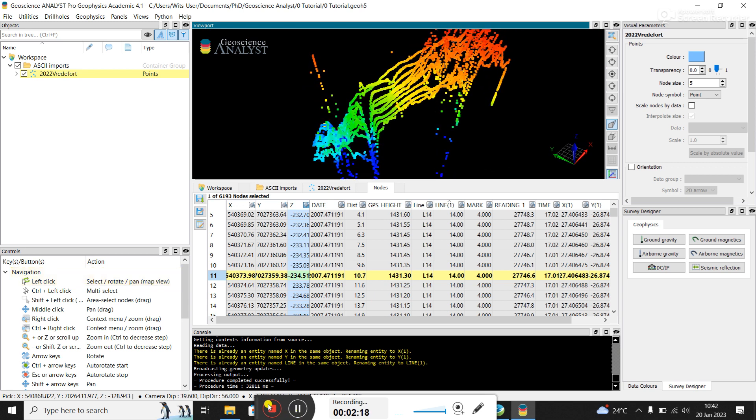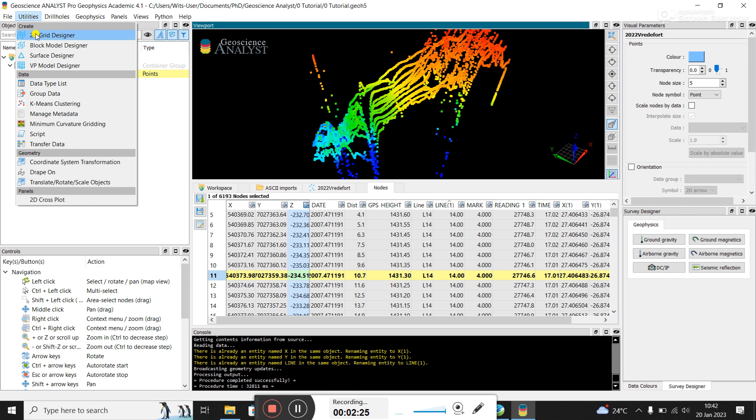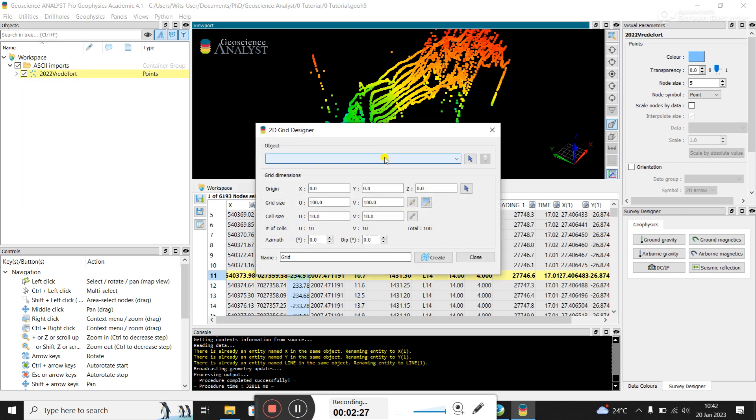So the next thing I would do is how to create a grid. And so maybe this is a long way, but from what I could figure out, you click on utilities, you click on 2D grid designer. So you are creating like a grid object that then is going to grid the data and put it into that object.